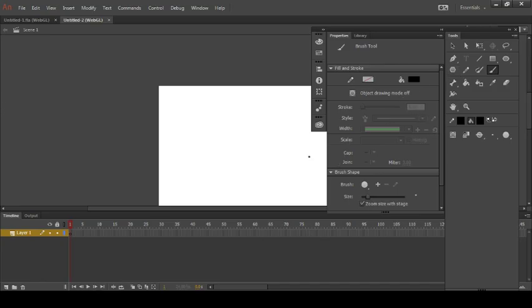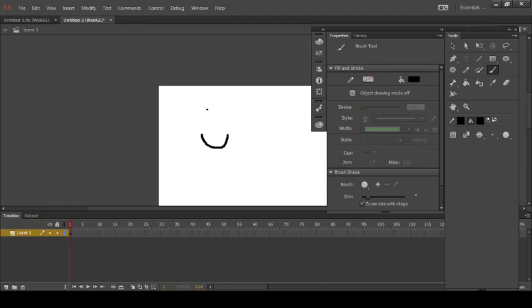Well there we are done. All I did was do a smiley face and sad face. So I got the smiley face which is in the first frame, which is down here in layer one.